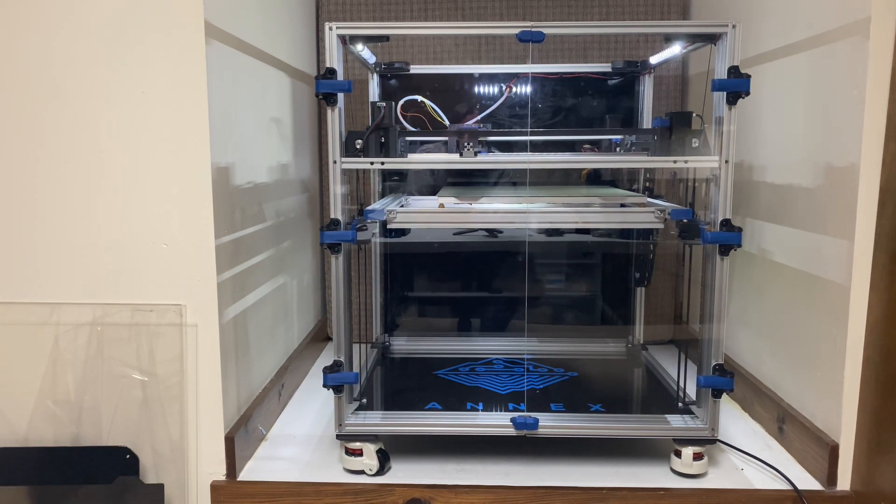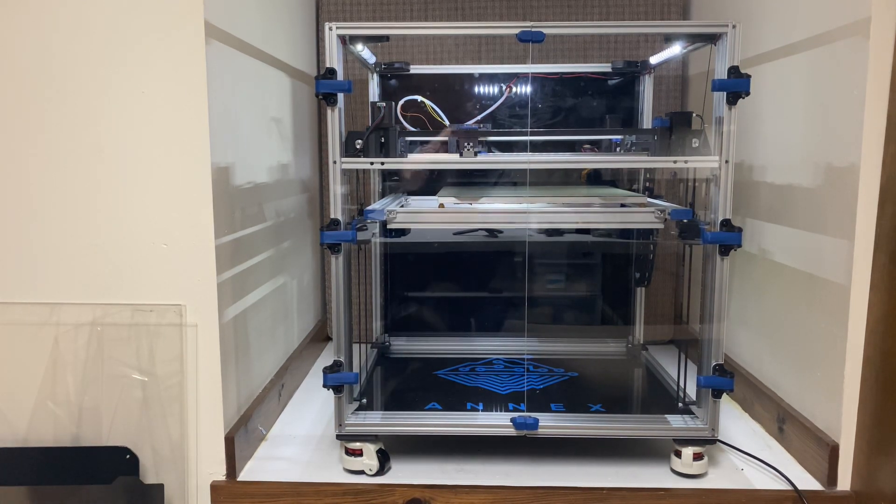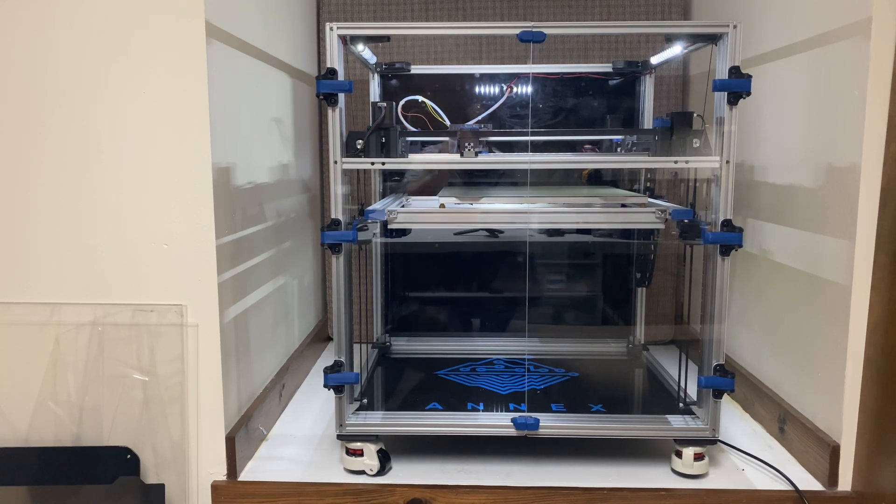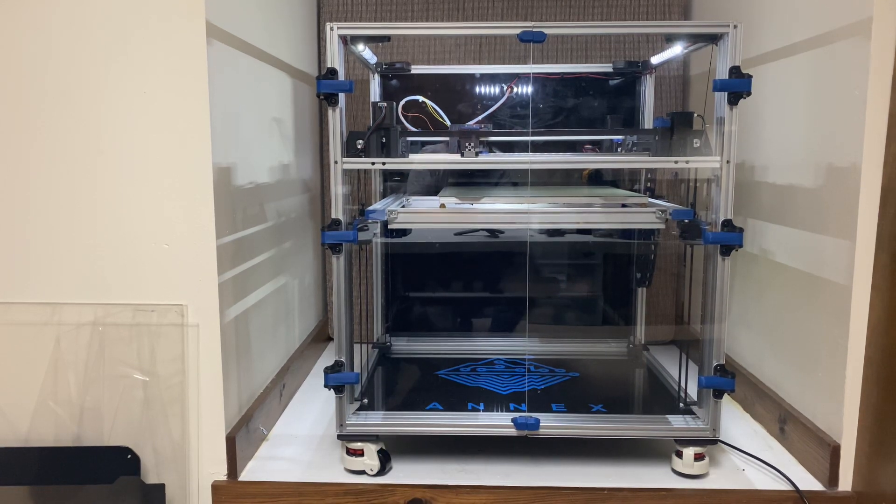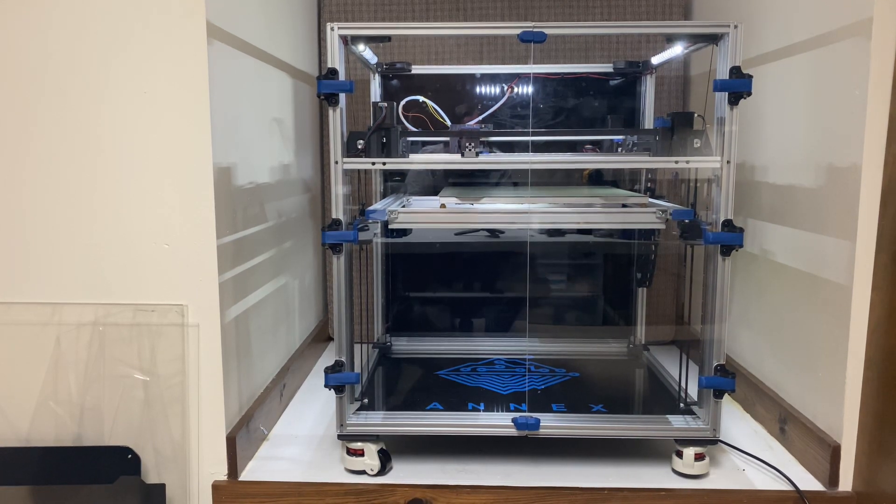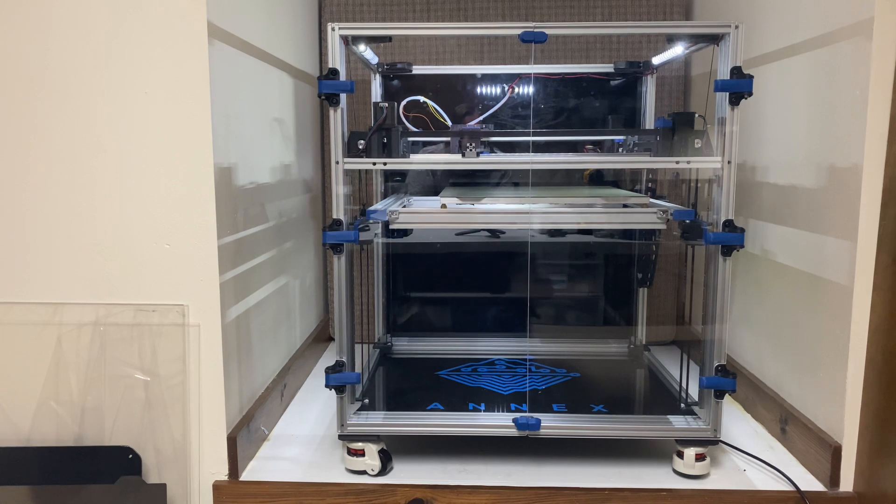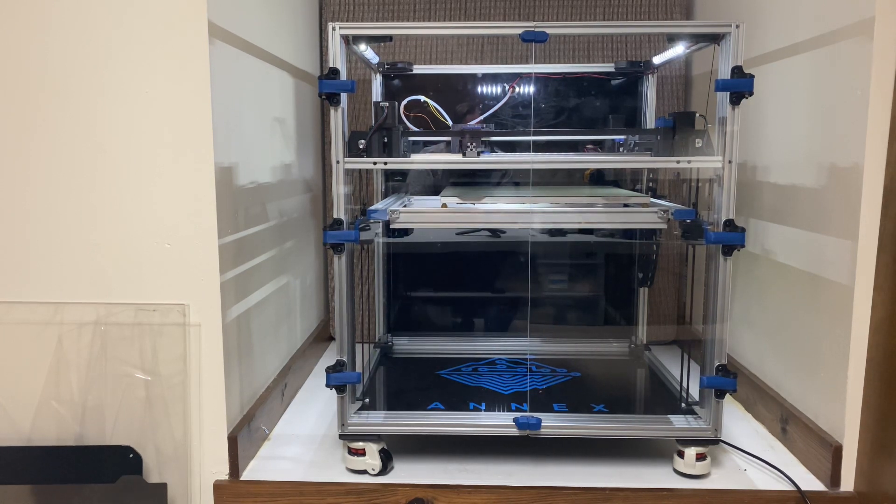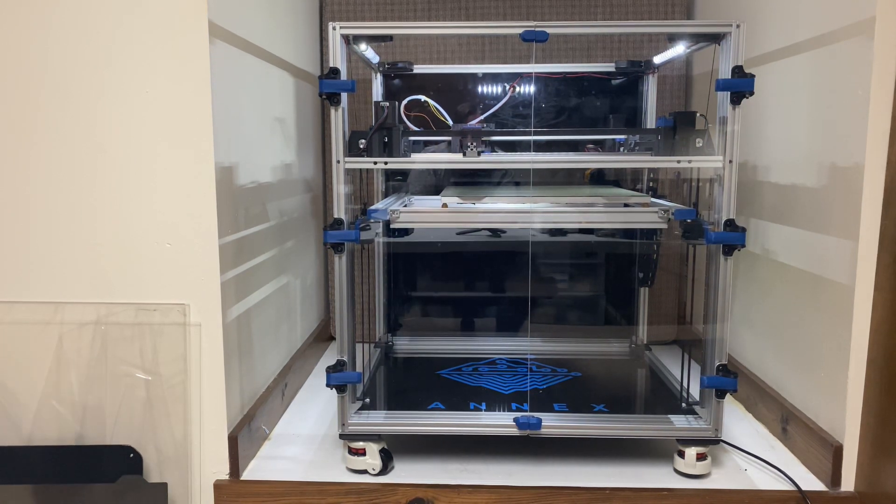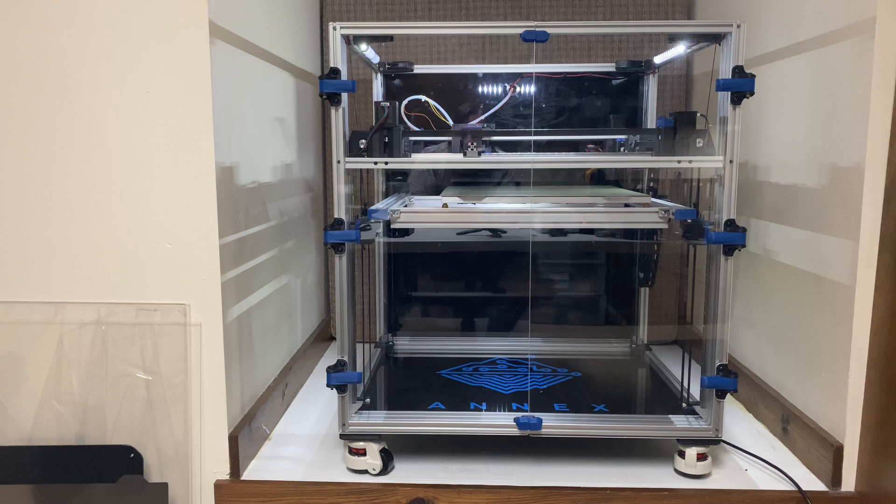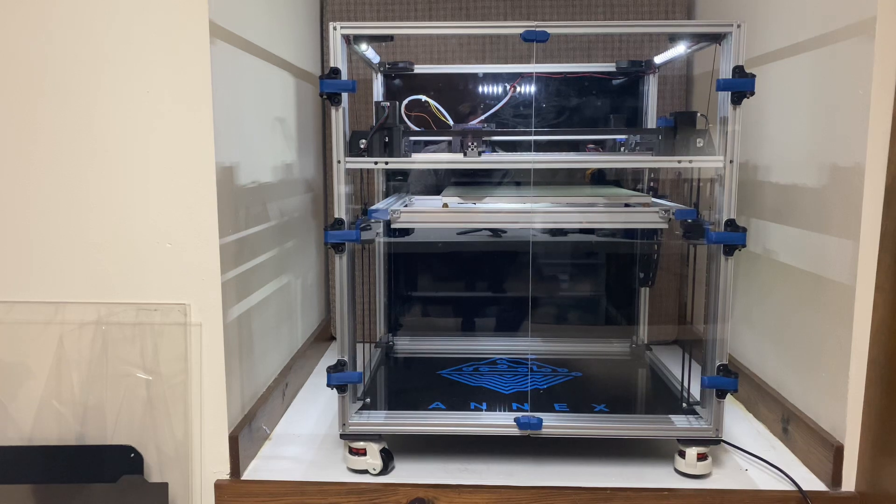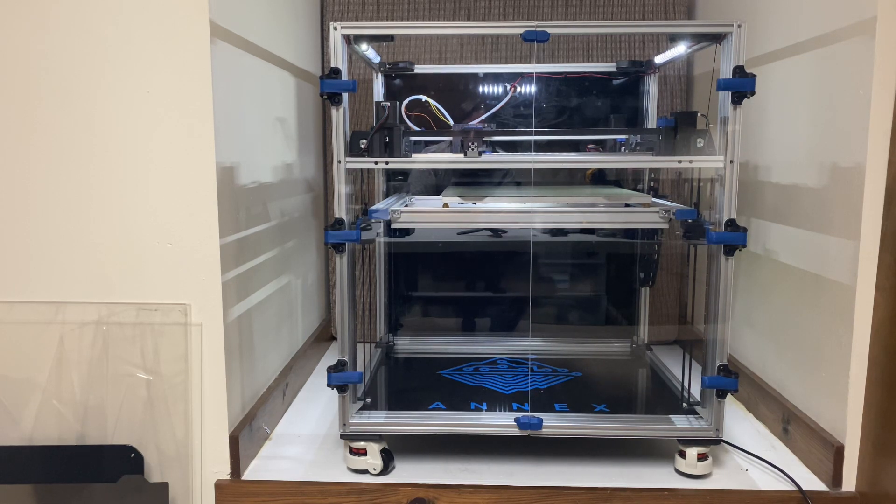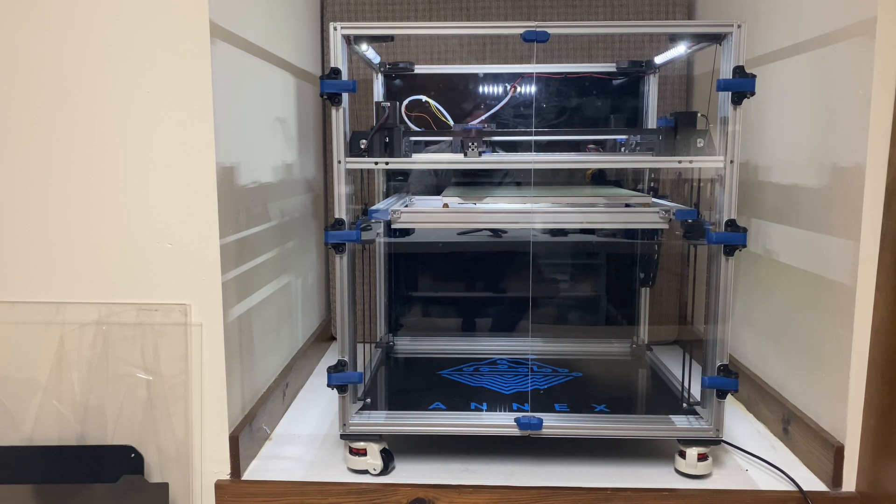This printer, just like my 2.4, also has direct drive Z. So the steppers are directly moving the belts up and down for the bed. It's a 13 pound bed. I've got 60 millimeter beef steppers taking care of that action for me.